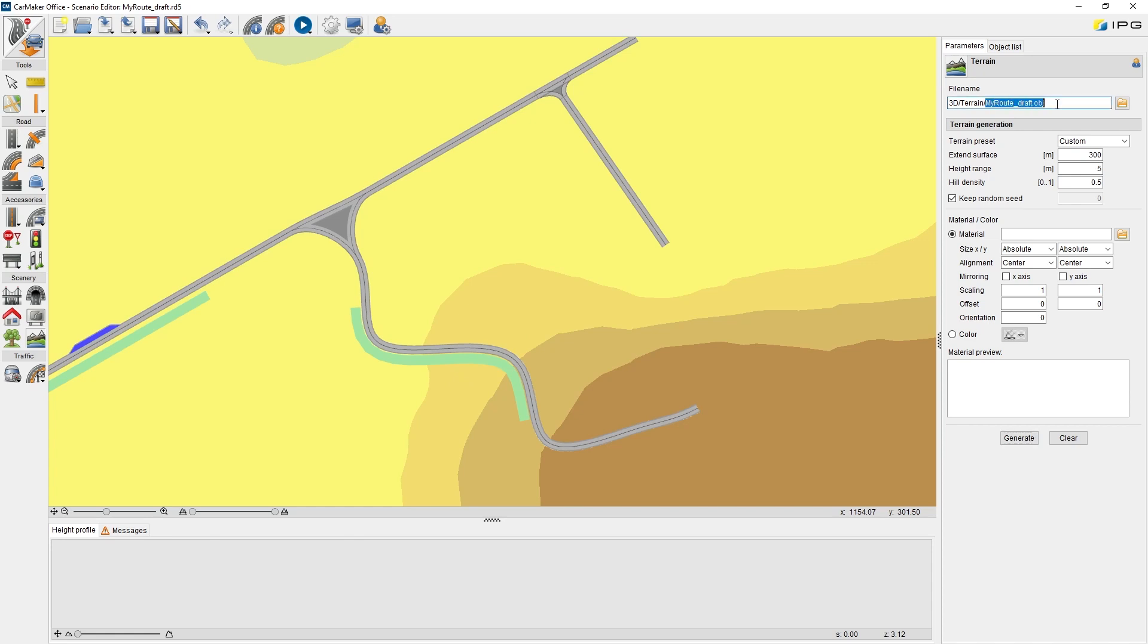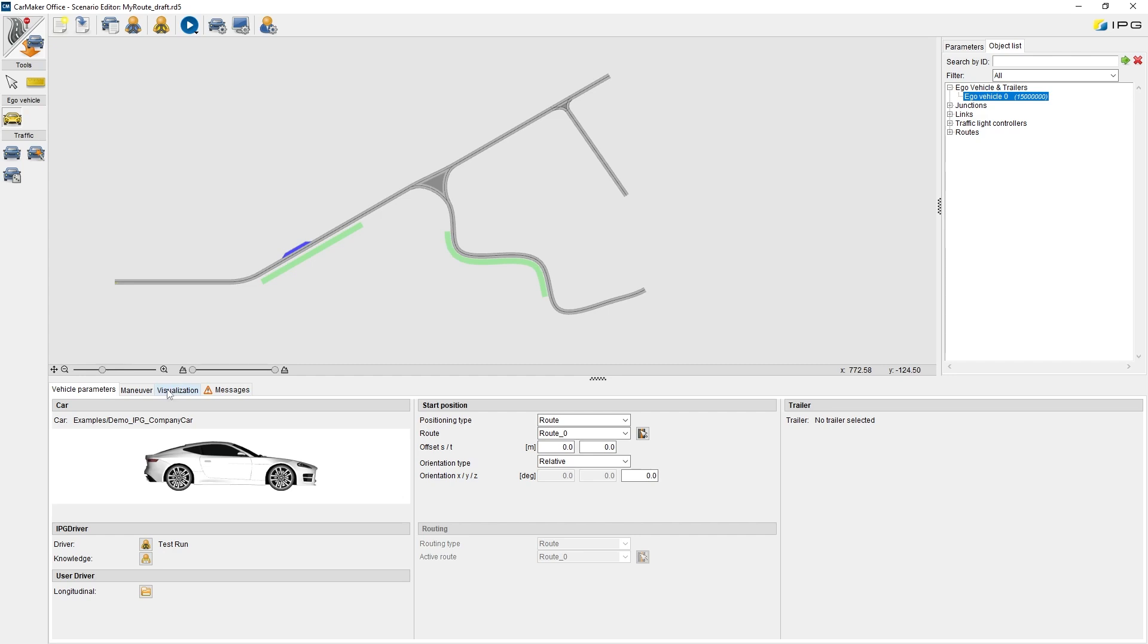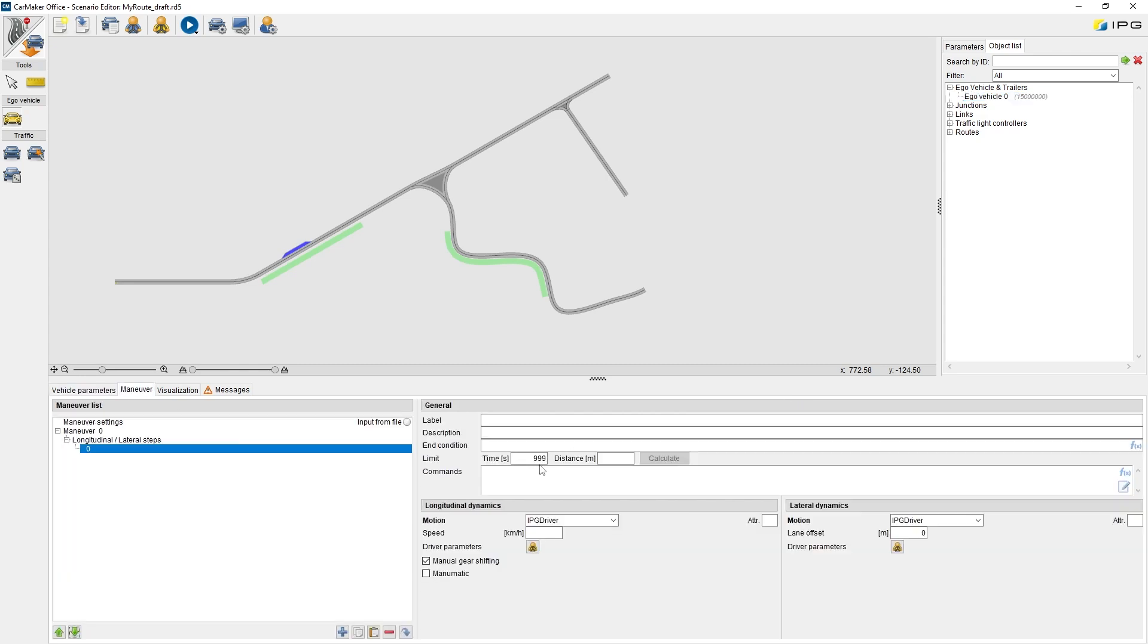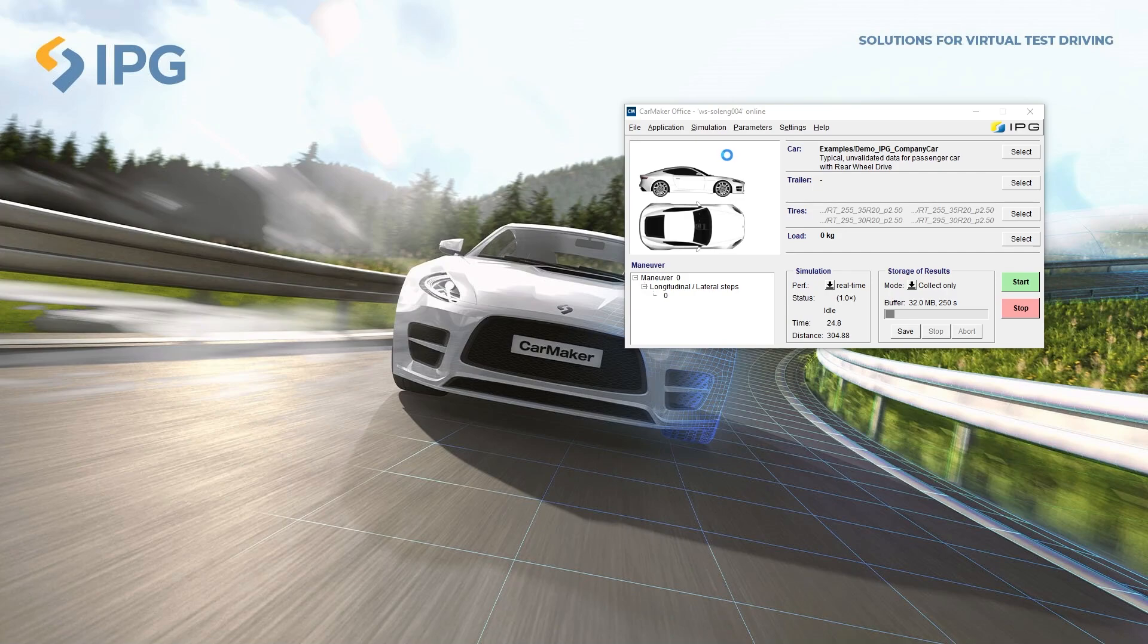Now let's switch to the manual settings. IPG company car is pre-selected, pay attention to the route, which route is defined here. Also, same like before, we gave it a simple maneuver by limiting the driving time. Now, we can start simulation.